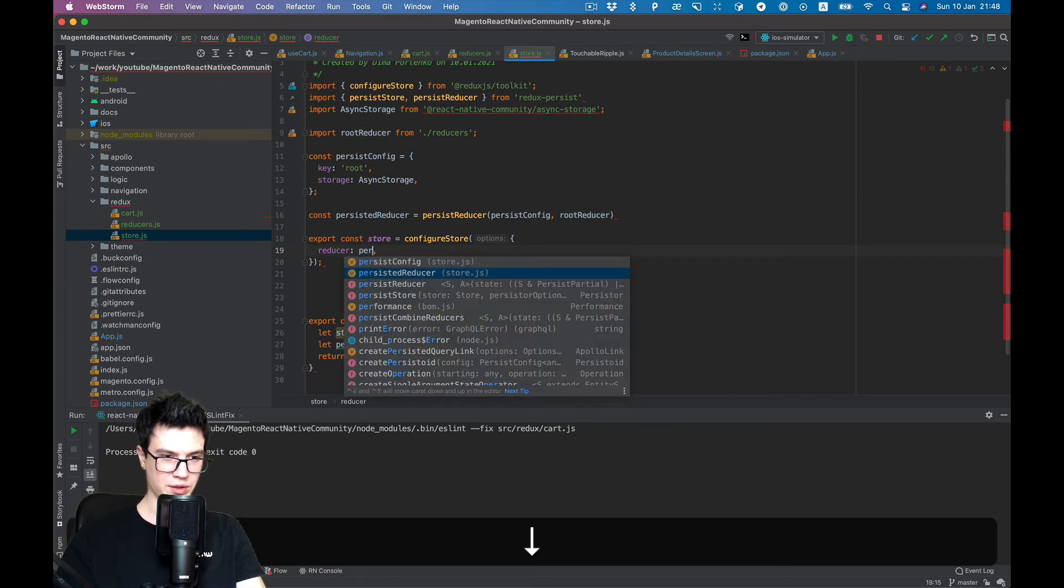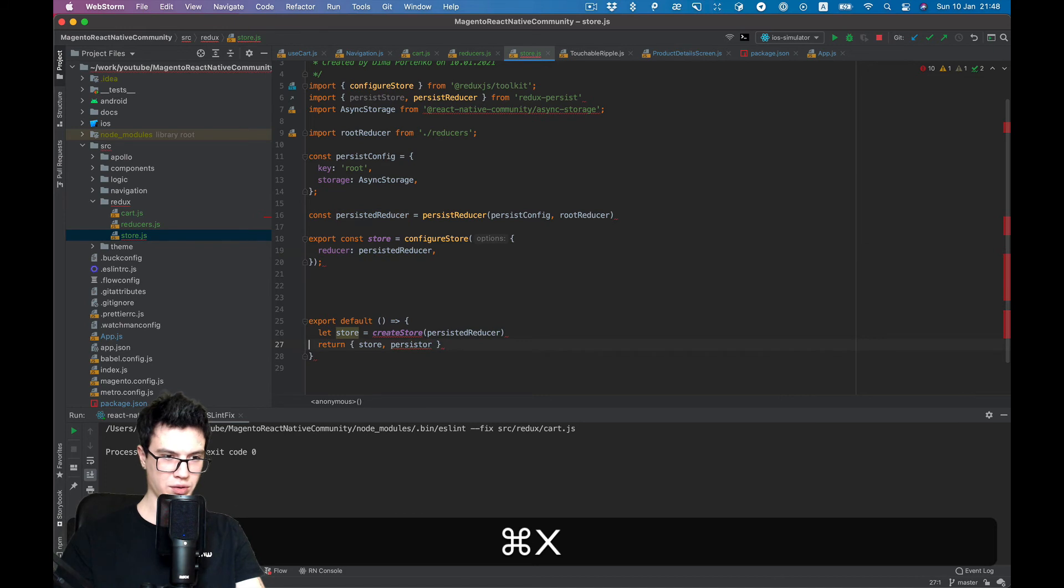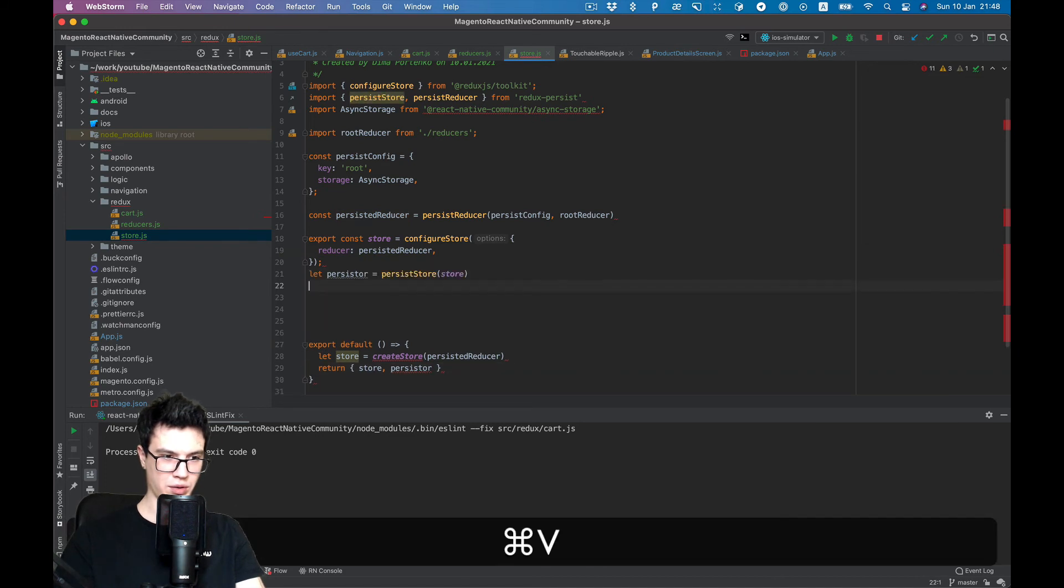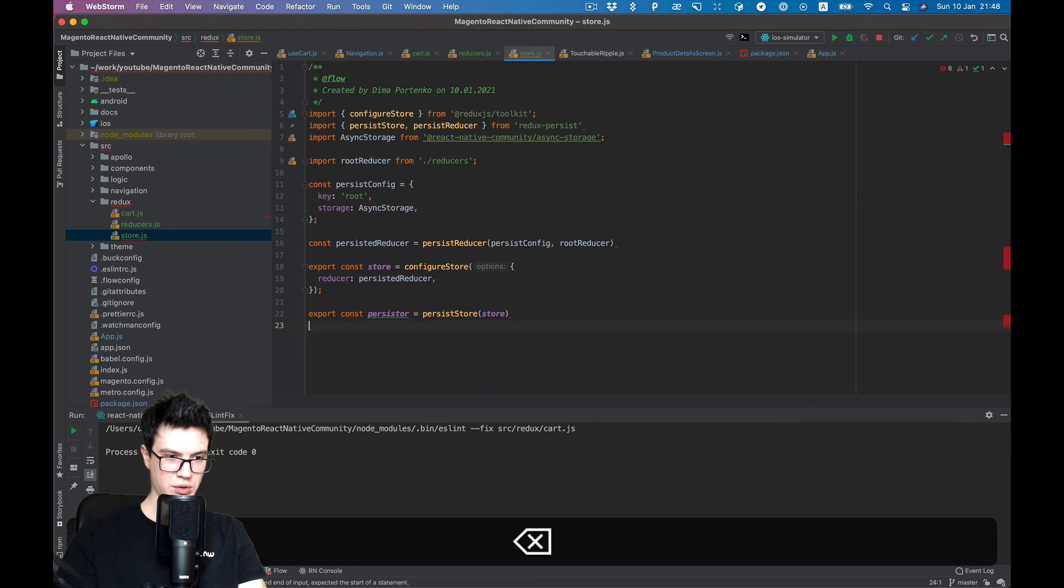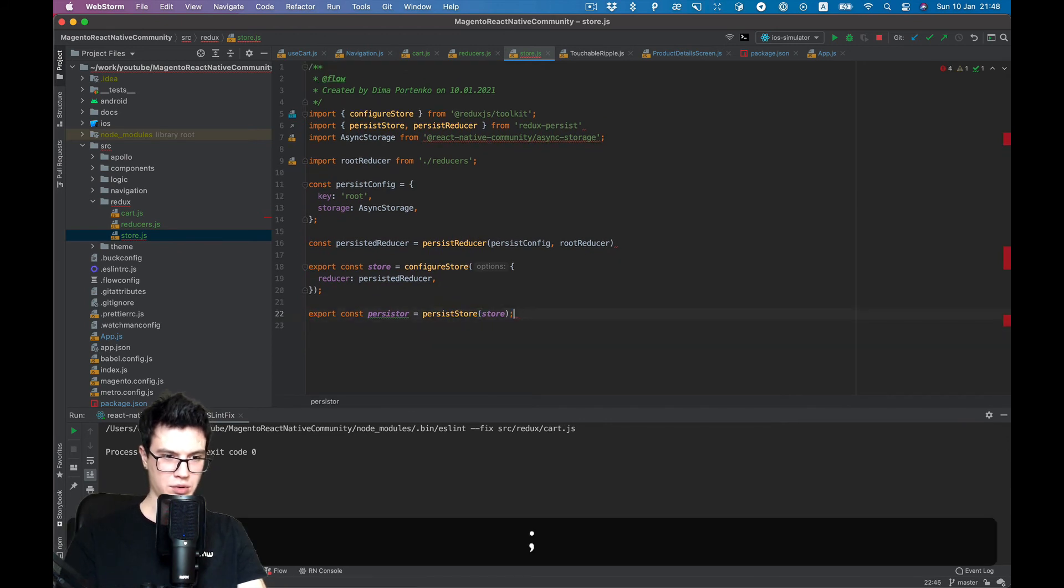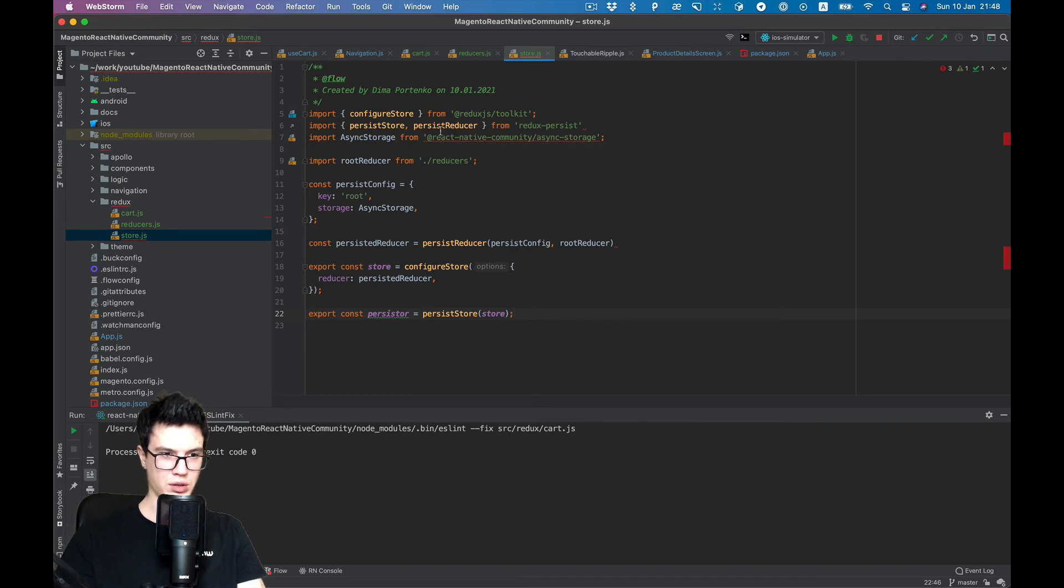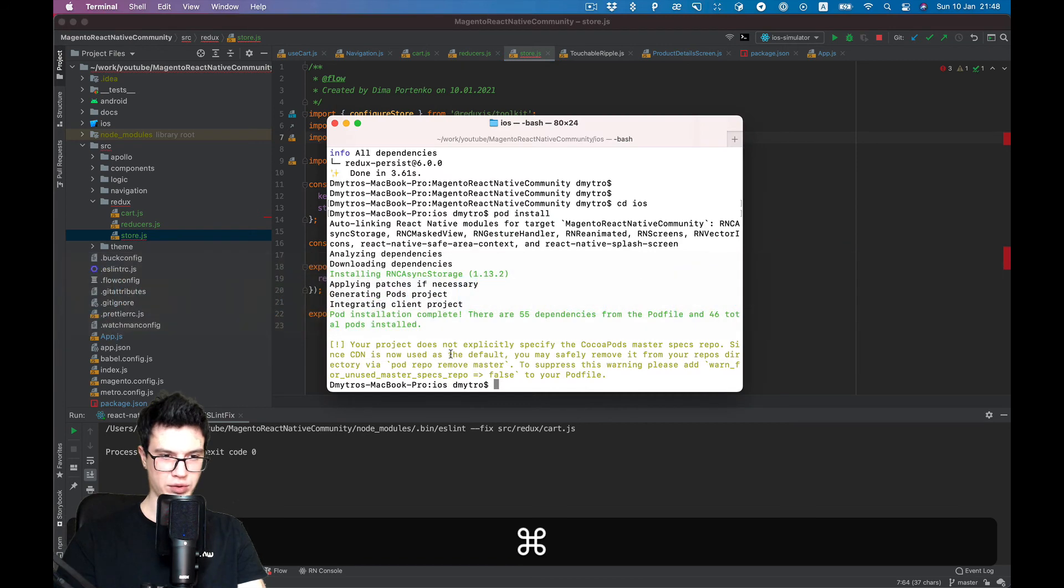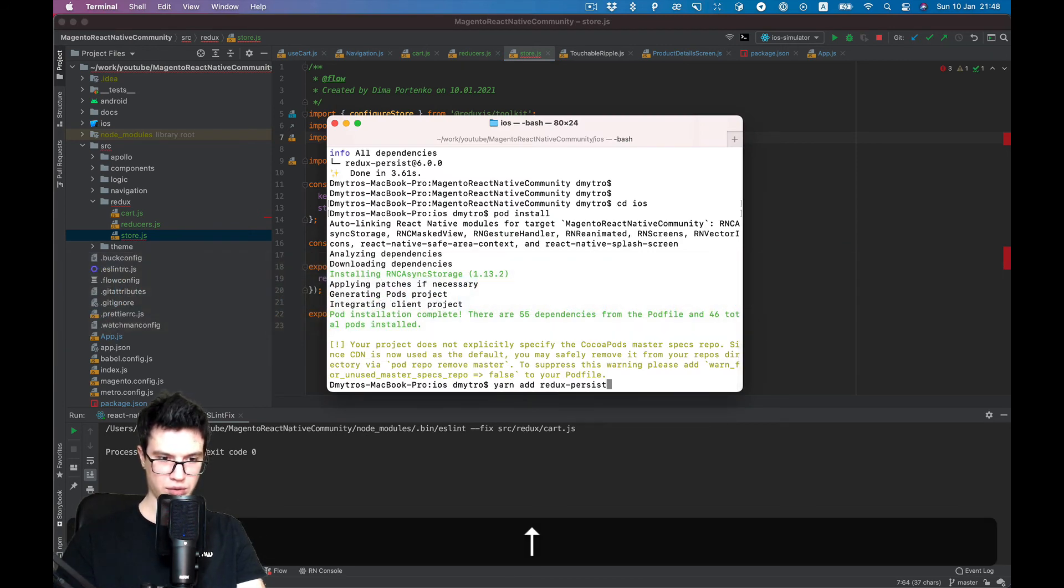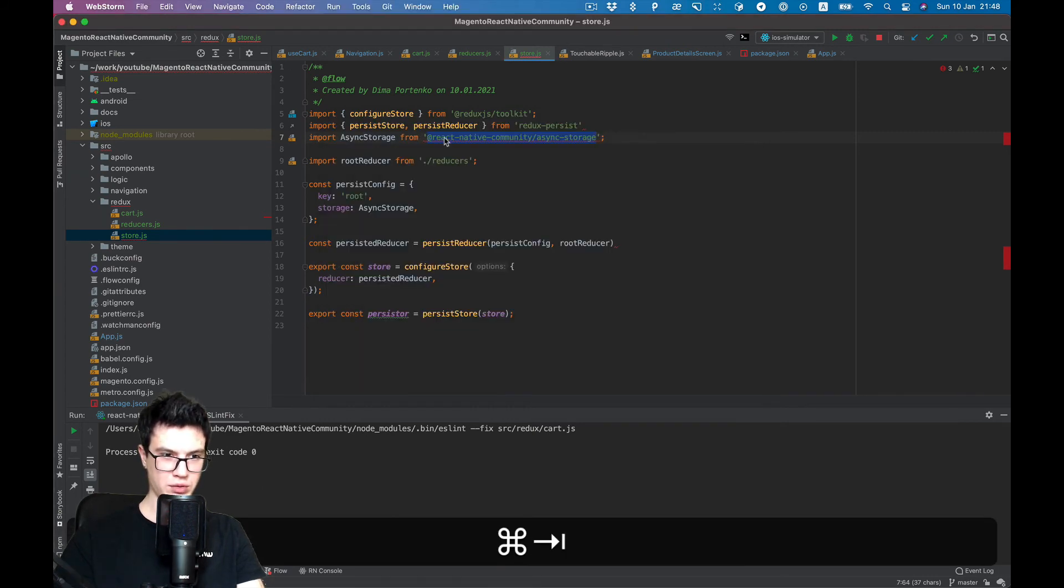In our store we need to use persistedReducer, so let's use persistedReducer here and create our persister. Also export const. That should be it. Let's use the correct one which we installed.